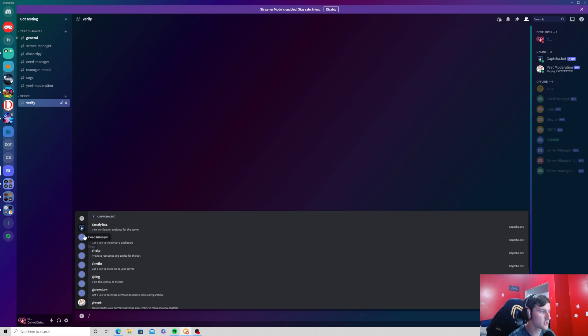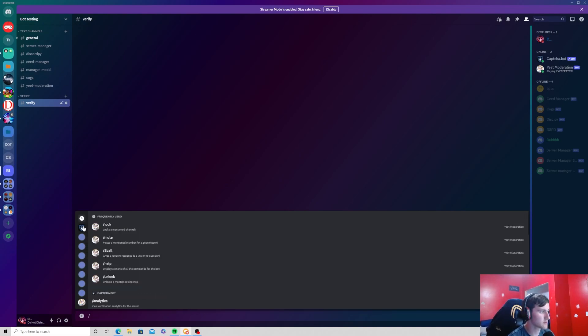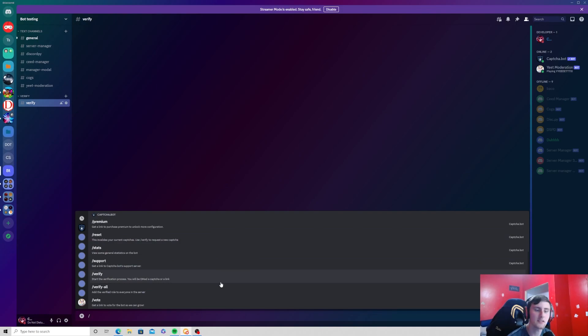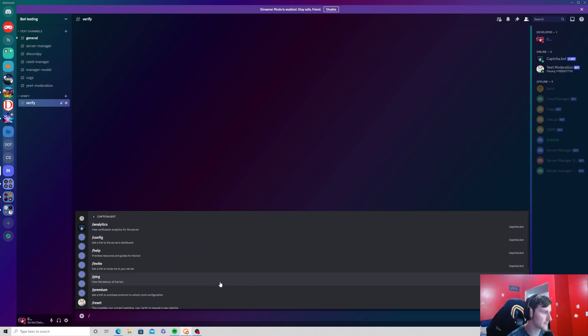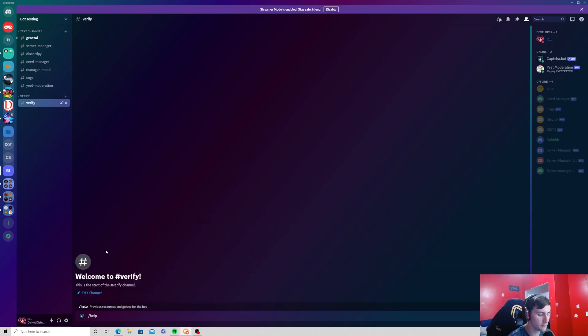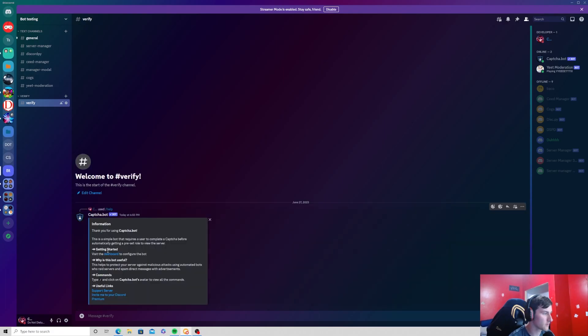It does use slash commands, so if you type a slash and then click on Captcha bot, here is a list of all the commands that this bot has. If we do slash help and send that, it will give you a list of all the commands you can do.